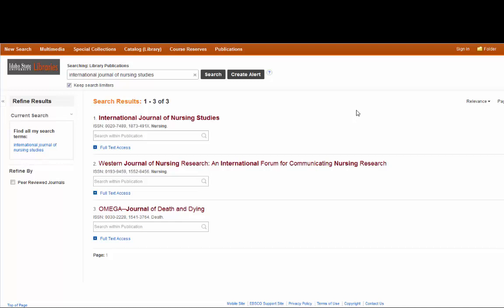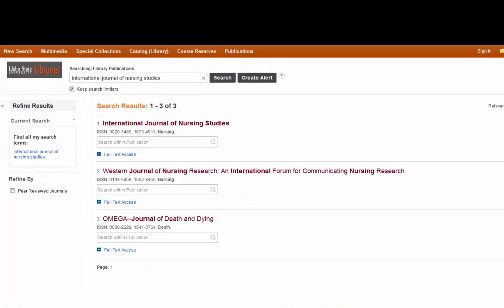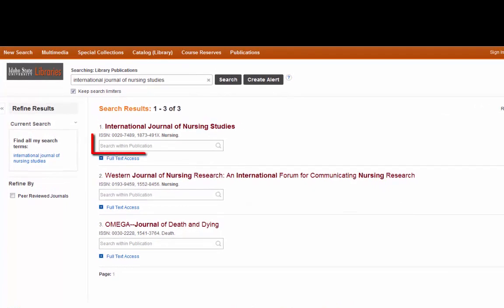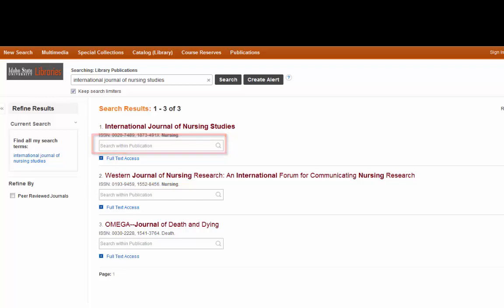You should also do this before you place a request for the article through interlibrary loan. When you search in our journals by title database it brings up all the journals we subscribe to. In this case it matches the one I'm looking for, but it also brought up some that were a close match. You can search within the publication, which is really handy — this is where you would copy and paste the article title to see if you could find it.